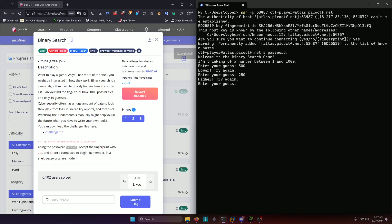Now it says higher. So two fifty is our new low end of the range and five hundred remains to be our high end of the range. So now we need to do two hundred fifty plus five hundred, which is seven fifty and divide that by two, which would be about three seventy five. Now it says lower. So our new range is two fifty to three seventy five.